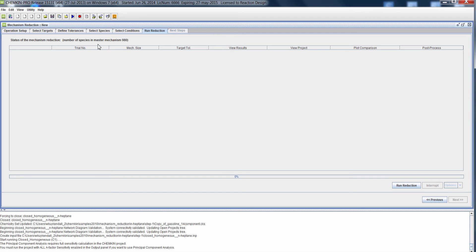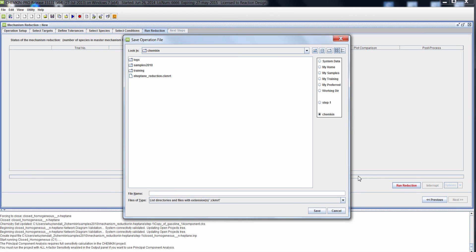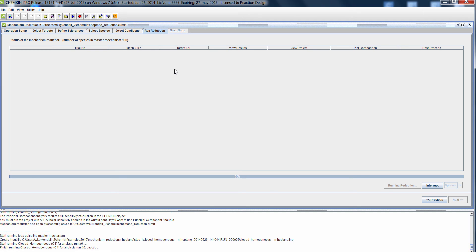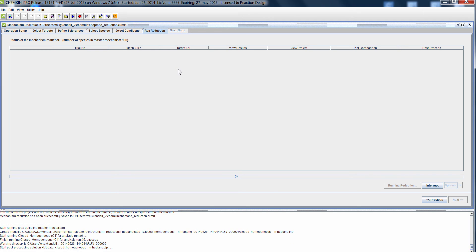Reaction Workbench will automatically reduce the mechanism to the smallest mechanism possible based on the tolerances and targets we have defined. The master mechanism in this case has 980 species. Let's get the reduction started — I'll click Run Reduction. I can specify a name; I'm going to choose Inheptane Reduction, and that will start the reduction process. There will be multiple mechanism reductions performed during the process, and once we've reached the error threshold we specified for our target, the mechanism reduction process will stop and that will be our reduced mechanism.